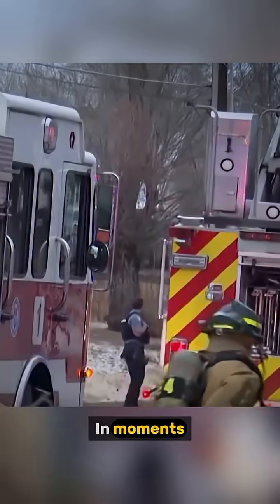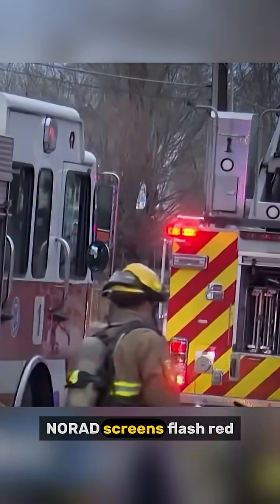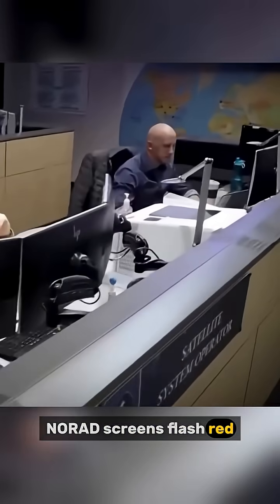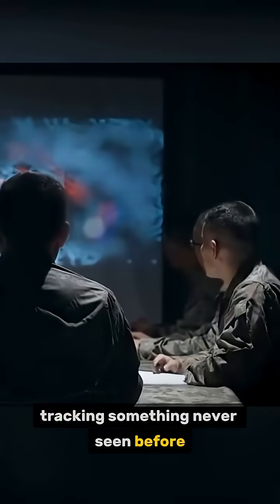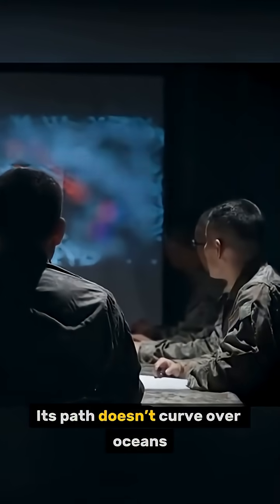In moments, NORAD screens flash red, tracking something never seen before. Its path doesn't curve over oceans. It cuts straight across the United States.